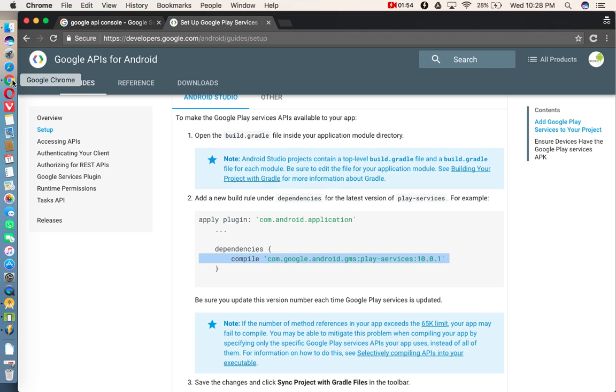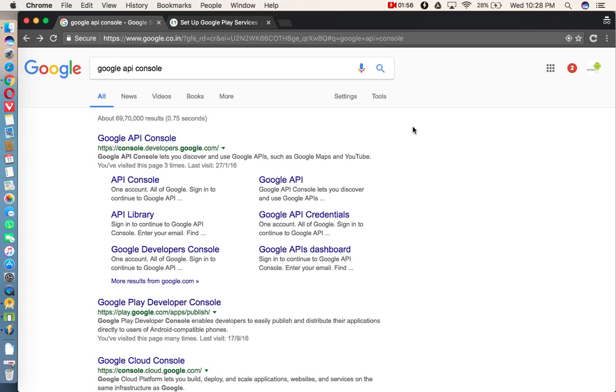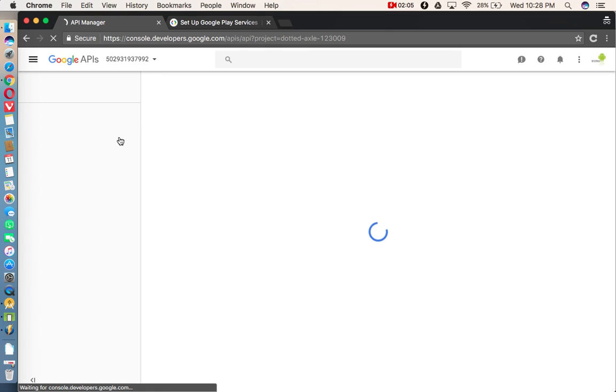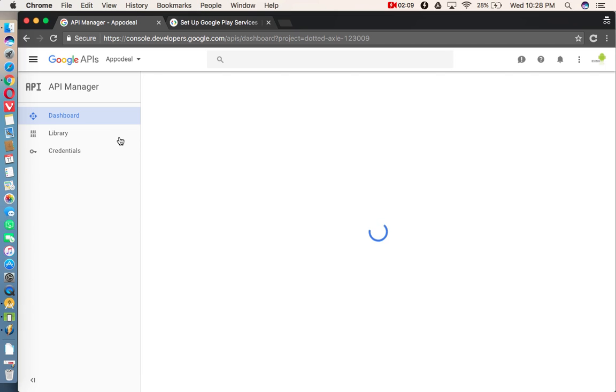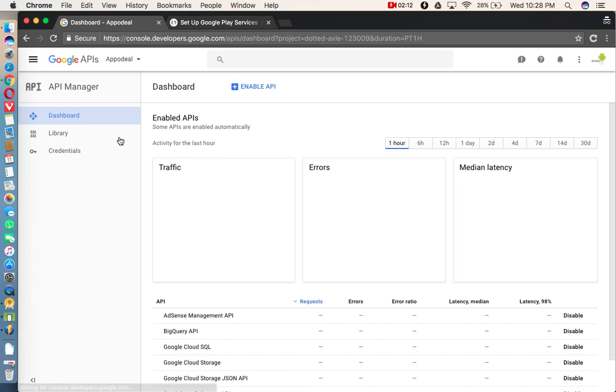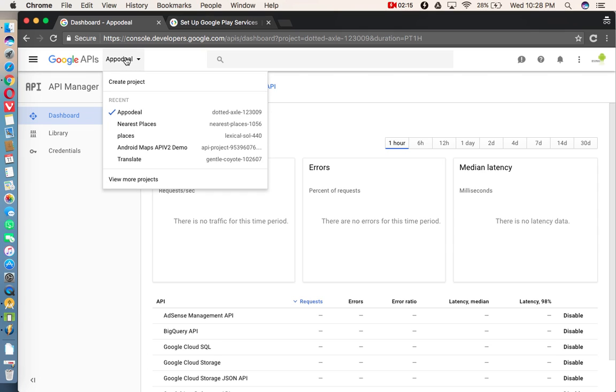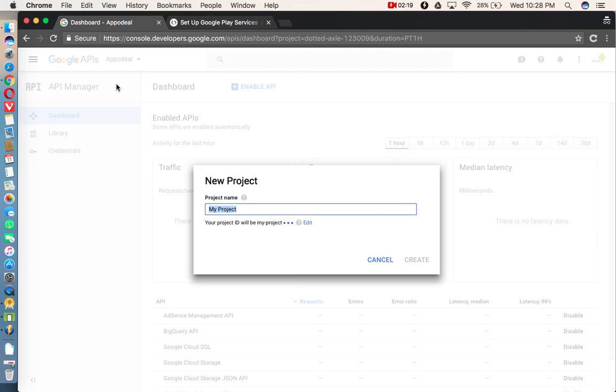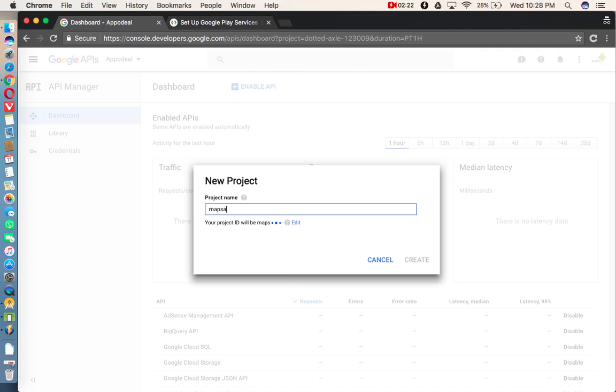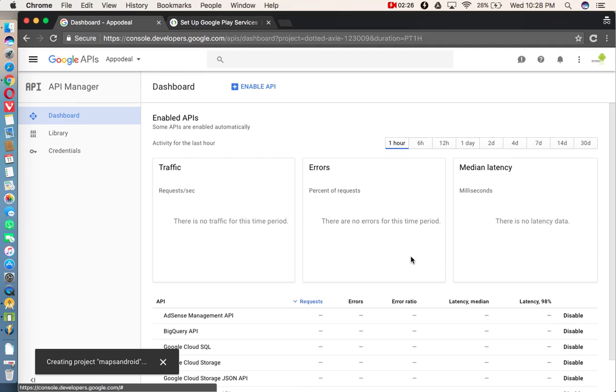And after that, sign into your Google account, and type in Google, Google API console, and open this website, console.developers.google.com. After opening this, you'll see here, you need to select the option called create project. So here, I'm giving a name maps Android. After that, click on create.